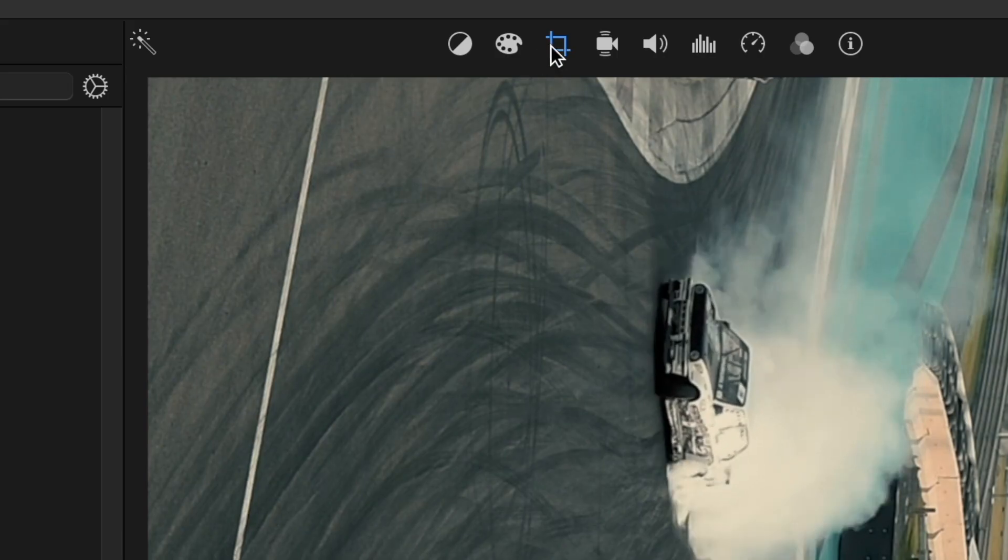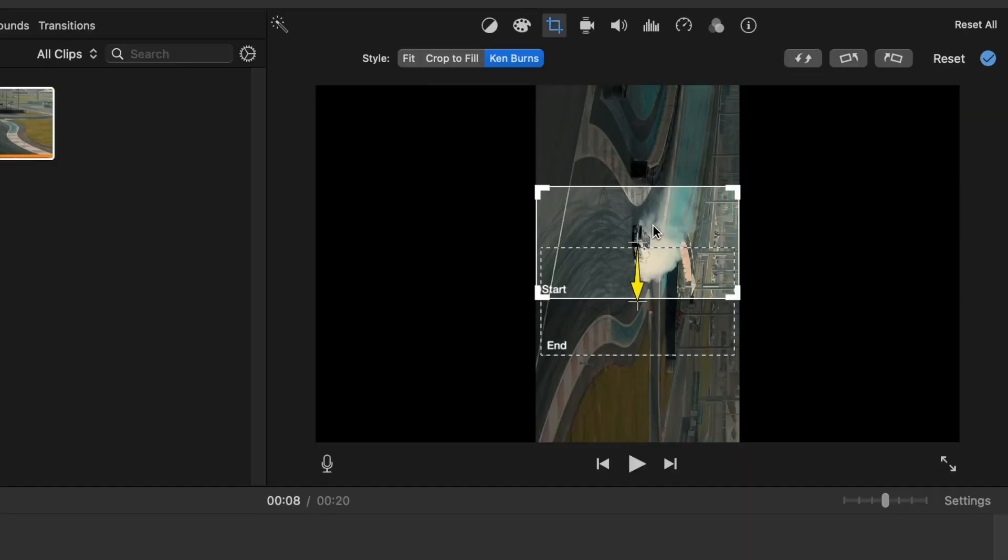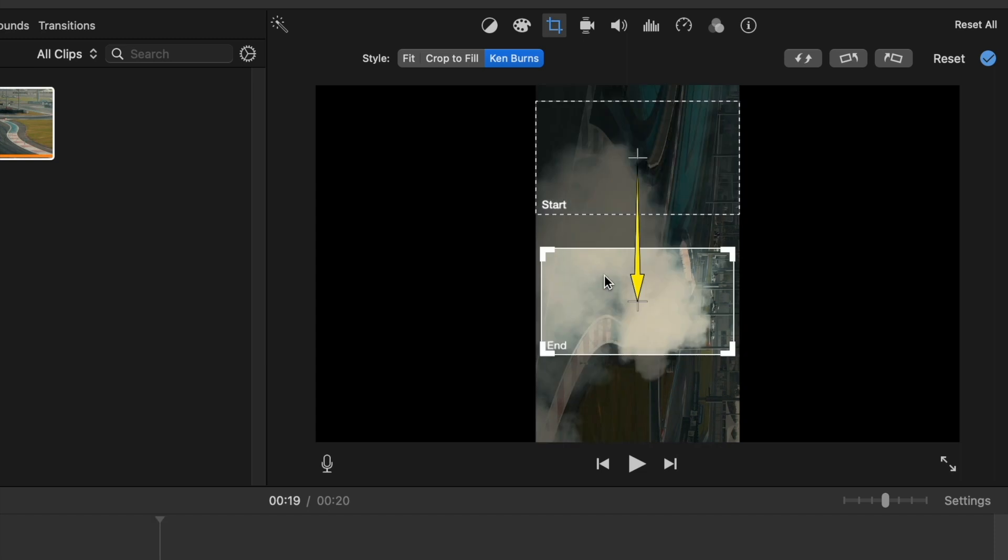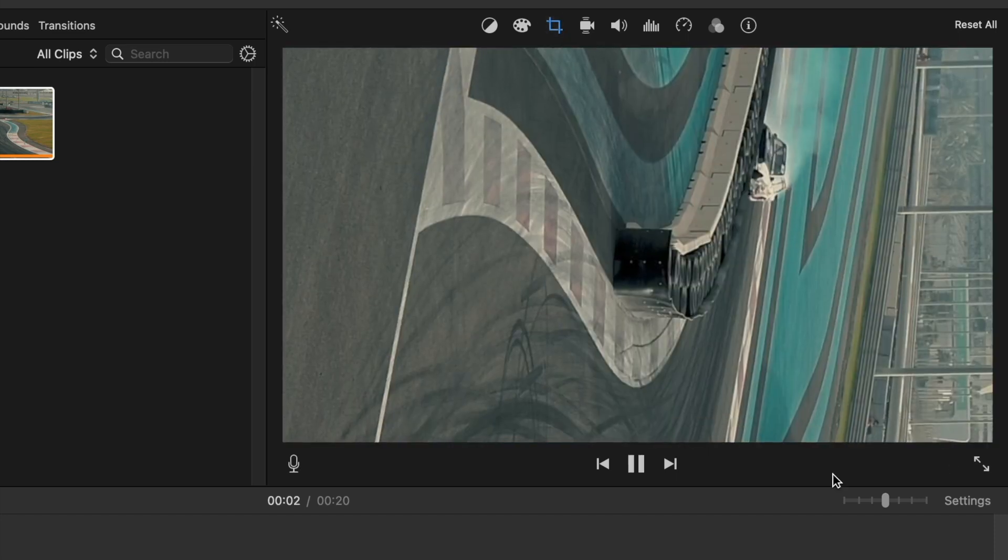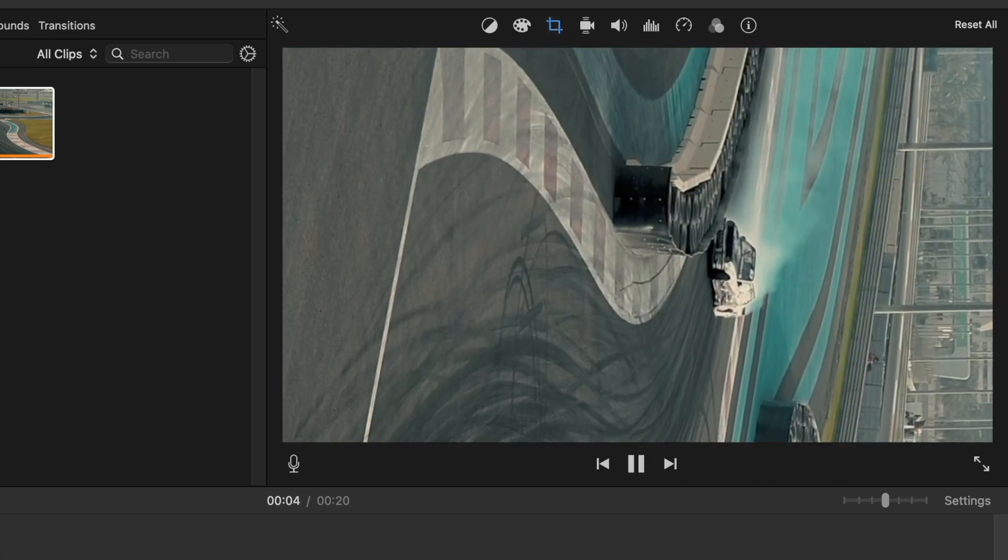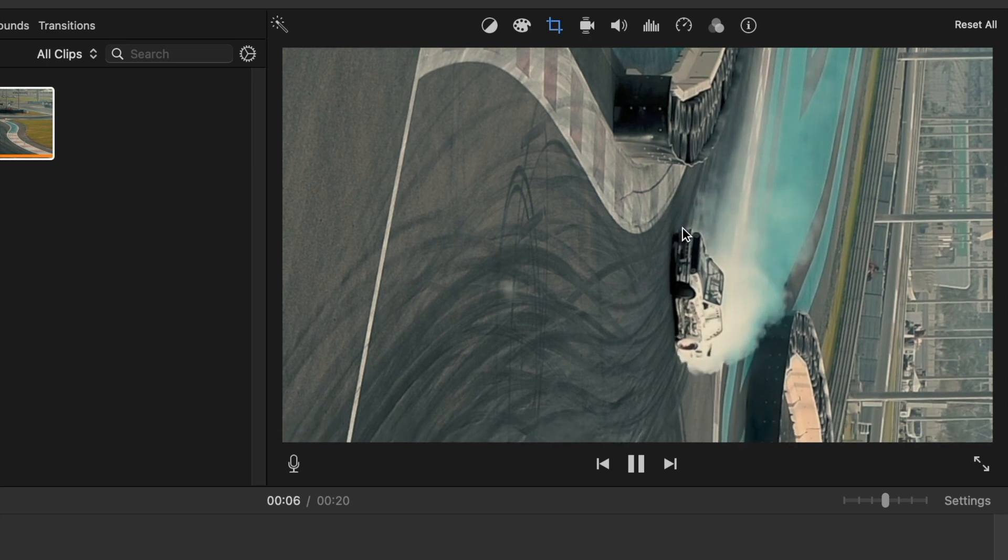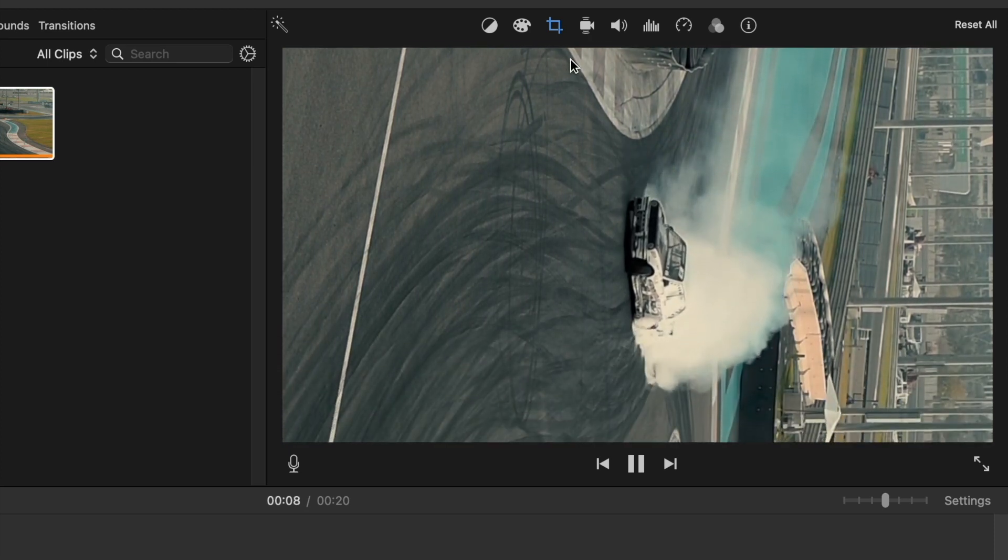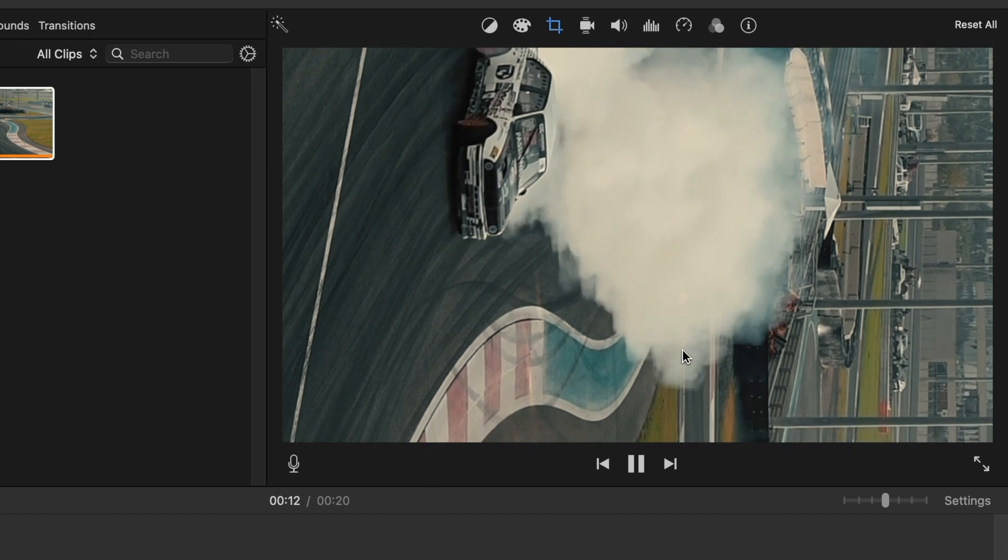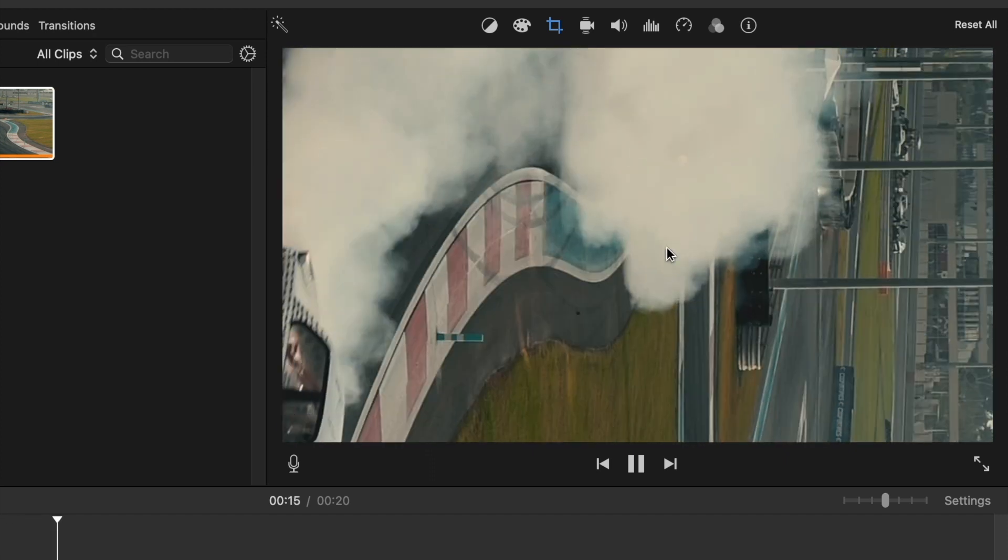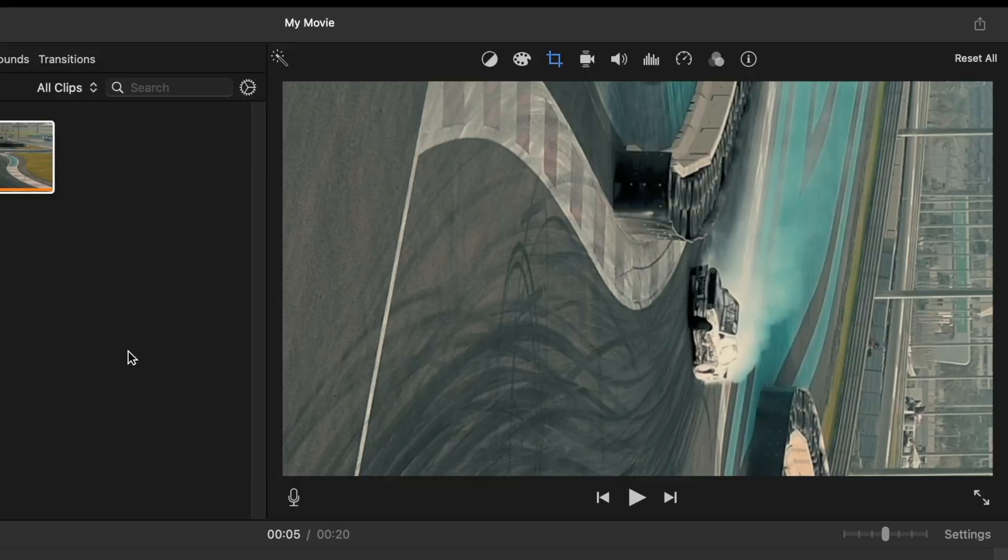If you select the Ken Burns option, then you can start the video somewhere, let's say somewhere here, and you can end it somewhere here. If you choose this method and play it again. Now if you look carefully, after I start playing the video, the video also started to move from top to down rather than staying on a fixed location. So we will be able to see a much more dynamic video like this.